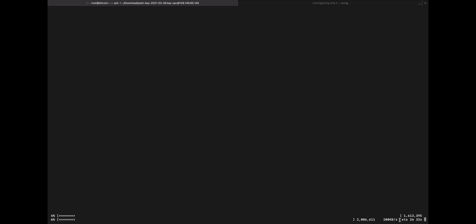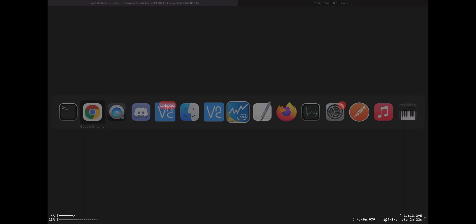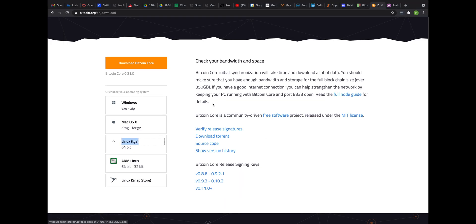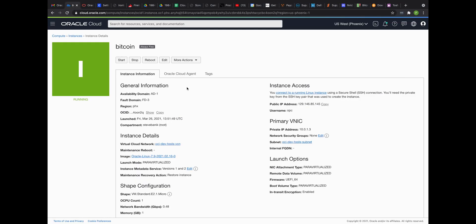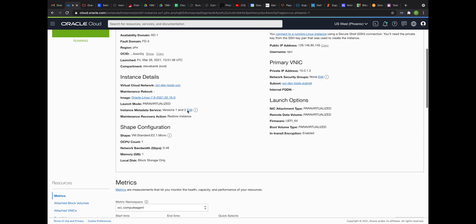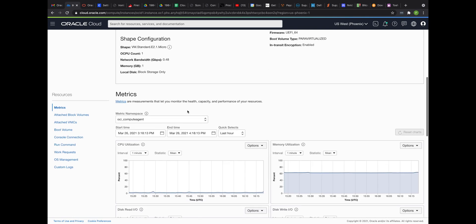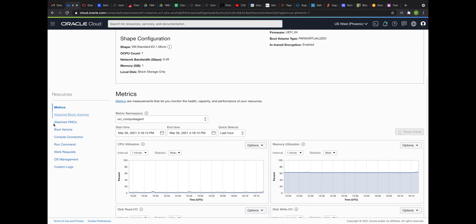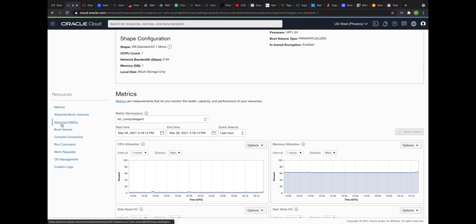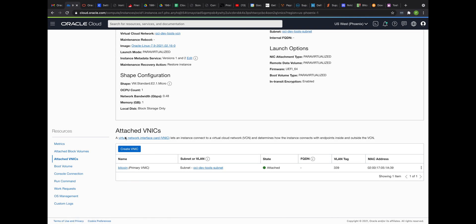And interesting enough, the bandwidth here is pretty terrible. So I'm not sure why that is, but 200K is not good. I think with this particular instance, my throughput should be better. So if we go down to the attached VNIC, we should see some better throughput there. Let's just take a quick look.